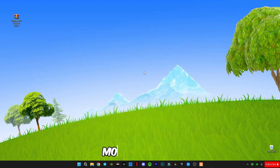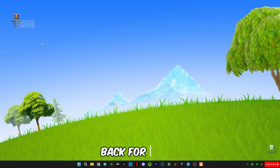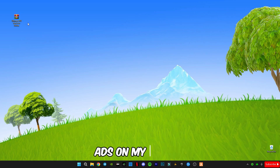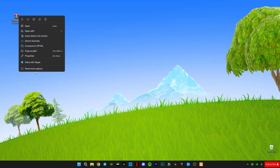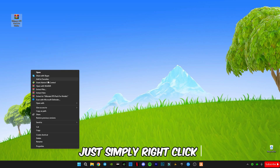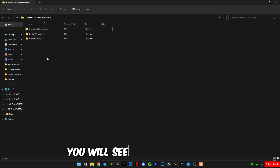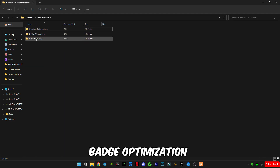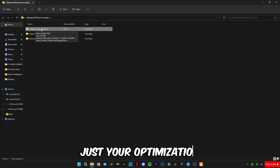Close it and move on to the next step: the Ultimate FPS Pack for NVIDIA. There's a link given in the description — there may be some ads on the website, sorry about that. Stay on the link and close all popup ads. After downloading it, right-click and open the pack — you will see three files: registry optimization, batch optimization, and device cleanup.